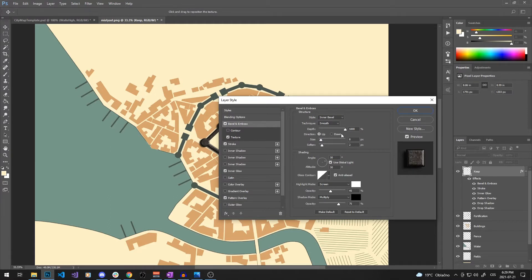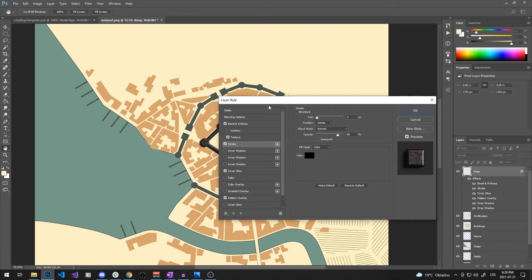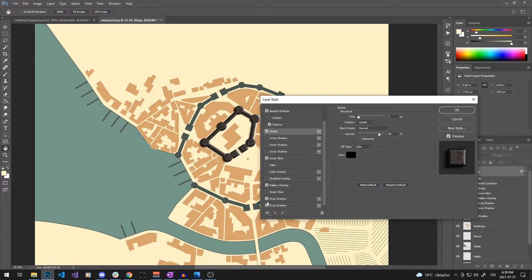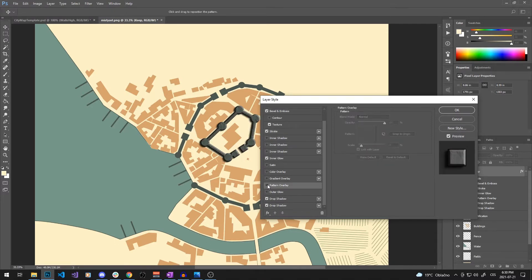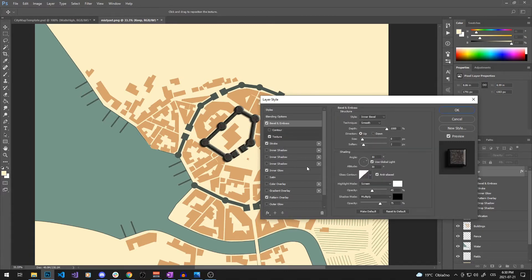For the keep I am using bevel effect with texture applied to it. Stroke and inner glow effects can help you make more defined lines and drop shadow to add to the 3D effect. Pattern overlay is, at least in my style, pretty much a must and one of the main reasons why I am doing this.